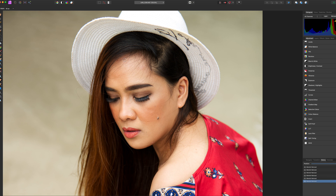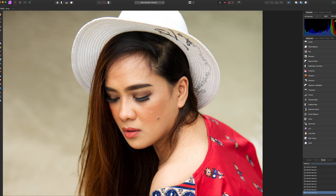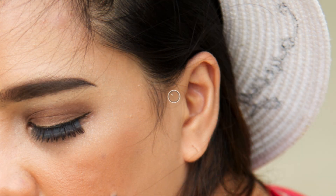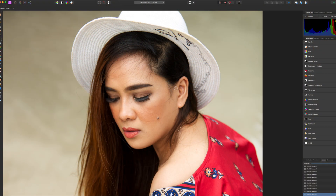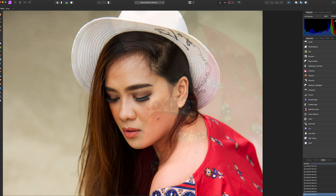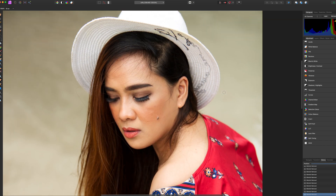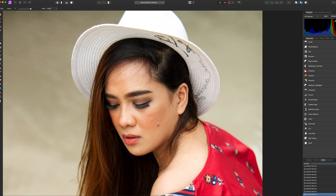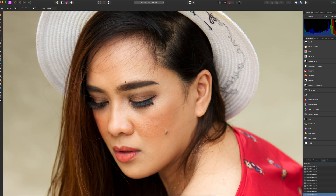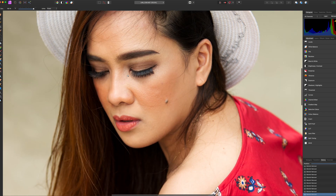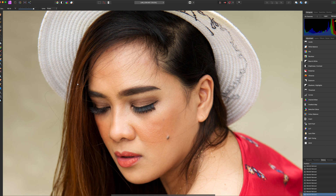We're cleaning up blemishes — sometimes you don't see them, but for example here we have a sand granule on her ear. We can remove that by just clicking it, and that's it. It also helps when the model is well made up — you can see she's a good makeup artist, so it was really easy to shoot, and she also has good posing techniques.